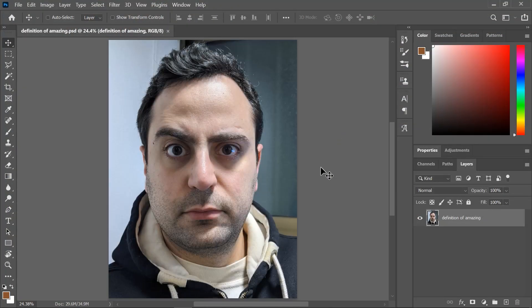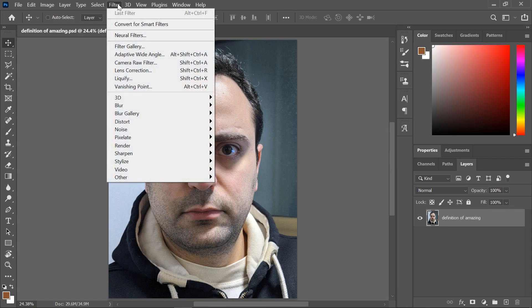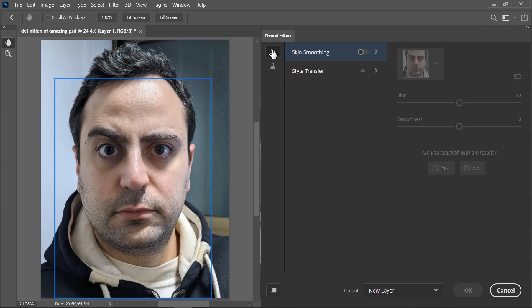I've opened this photo that I call 'the definition of amazing' in Photoshop 2021. I'm going to go to Filter > Neural Filters, and in the featured filters, click to activate the skin smoothing.